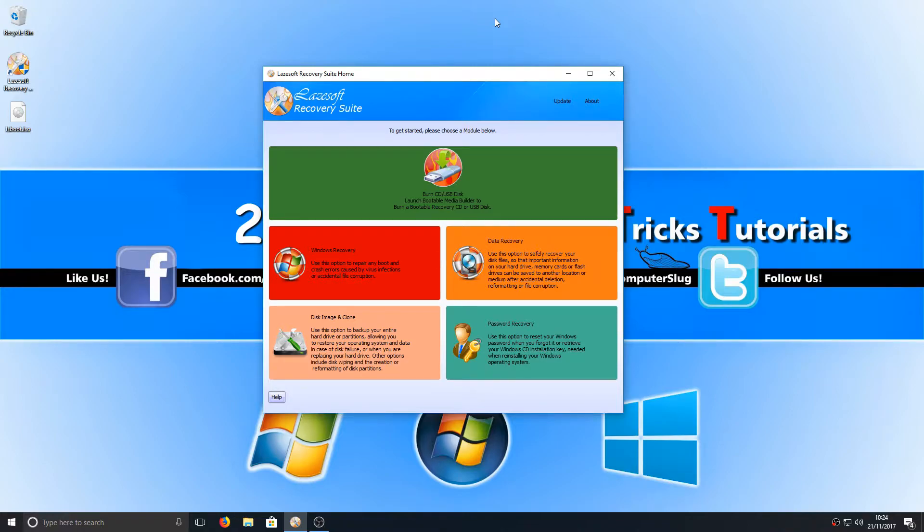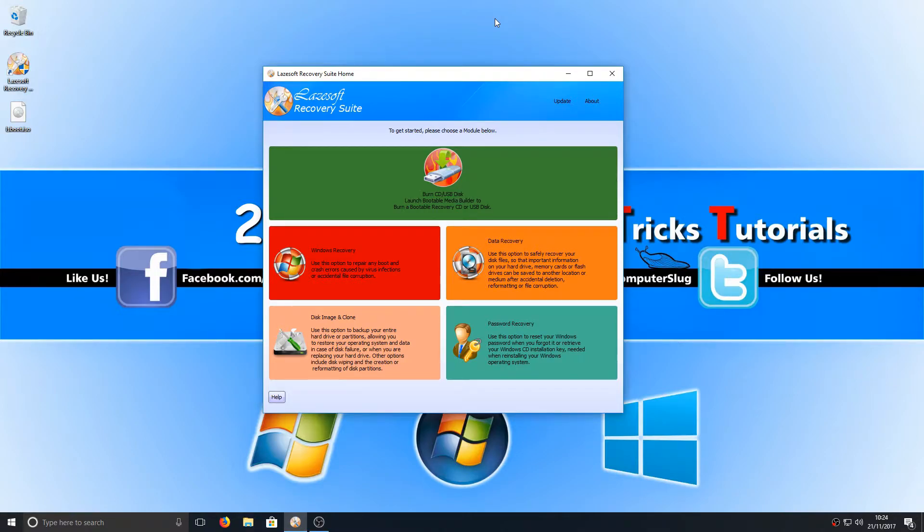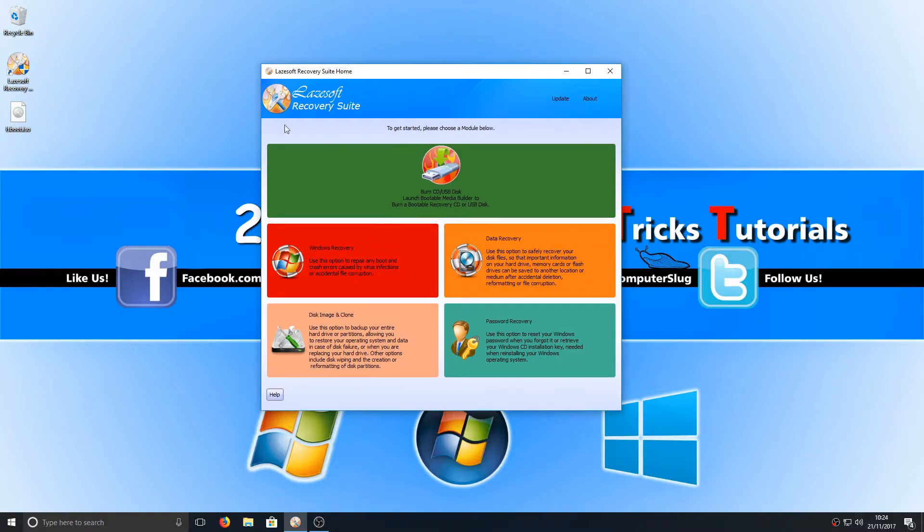To do this, first you need to head on over to the link that's in the description below and you need to install this Lazesoft Recovery Suite software. Once you've installed this program to your computer and launched the program, you will end up with a screen that looks like this.